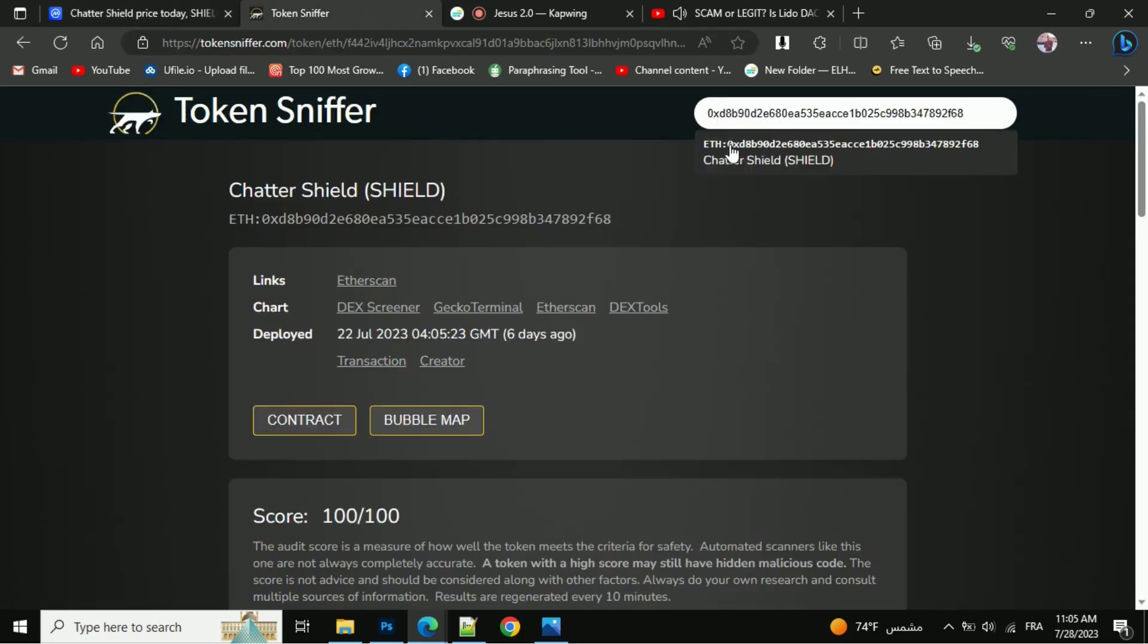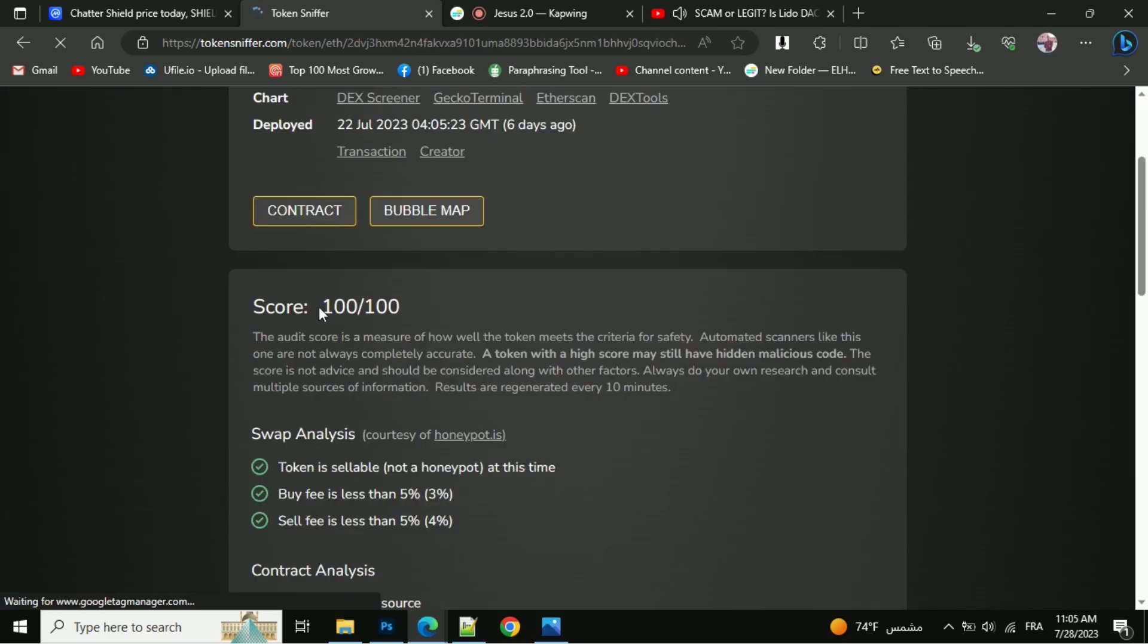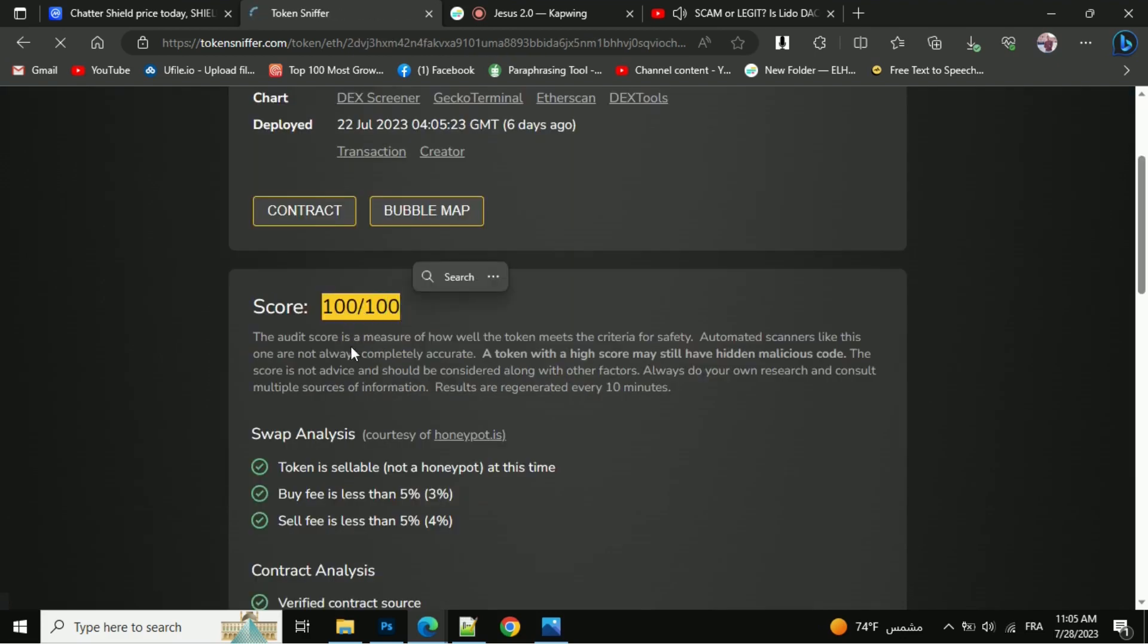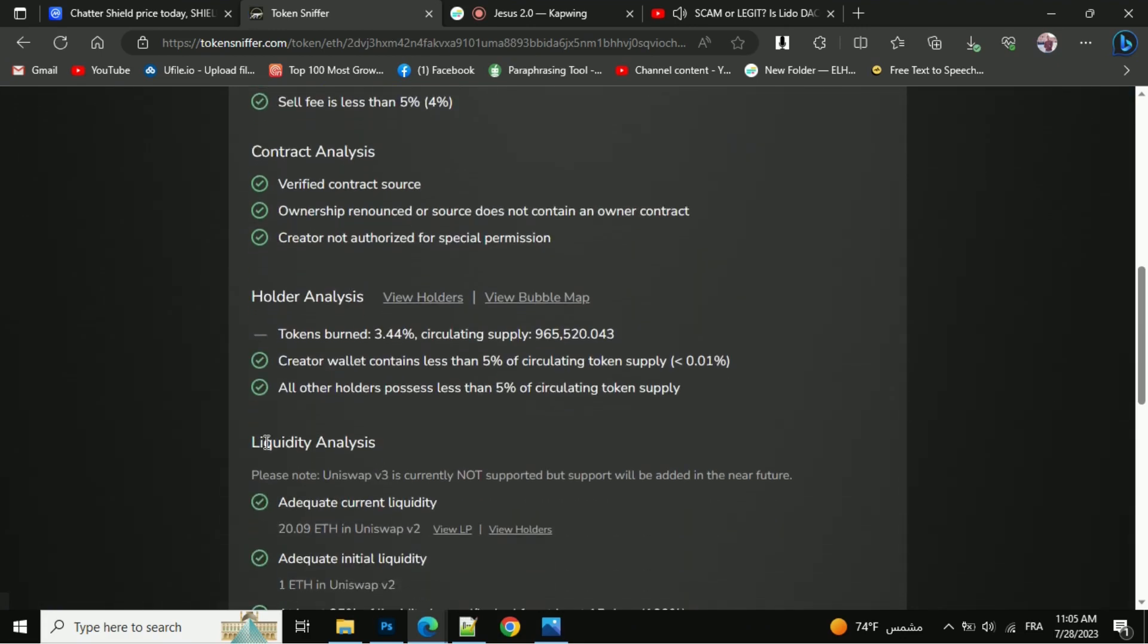So now the first thing you will do is check this token's audit score. Also, we have so much information here, like swap analysis, contract holders, and liquidity analysis.